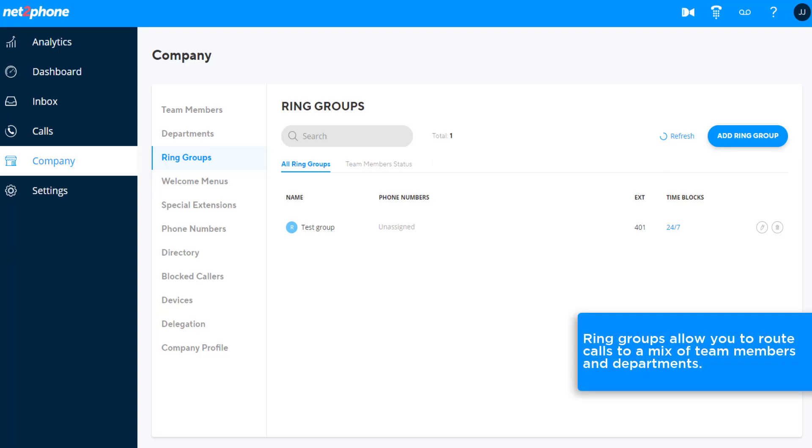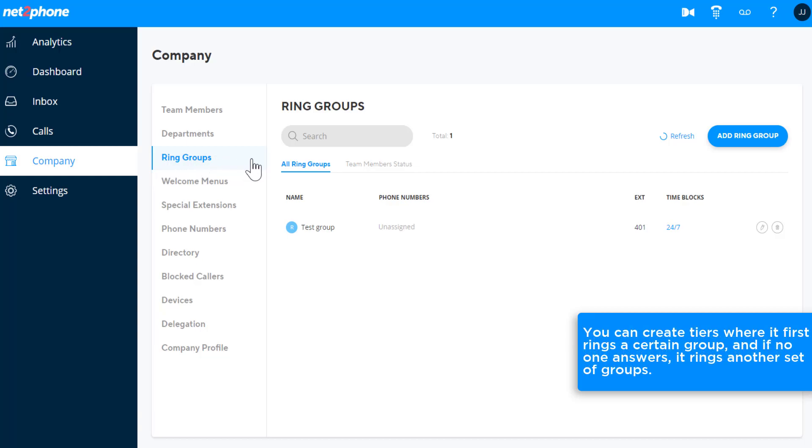Ring Groups allow you to route calls to a mix of team members and departments. You can create tiers where it first rings a certain group, and if no one answers, it rings another set of groups.